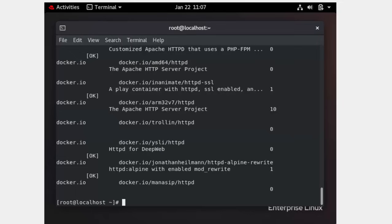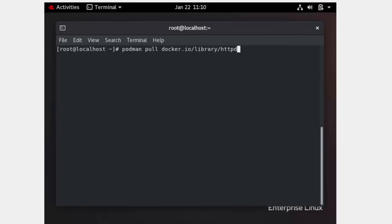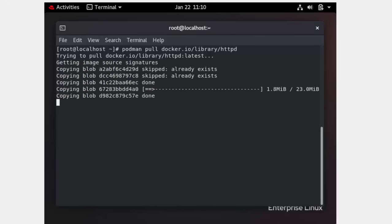In the exam, if they specify a particular link — for example, `docker.io/manasip/httpd` — you must use that exact link. I am going to download one image using `podman pull docker.io/library/httpd`. This is the path that will typically be given in the question.